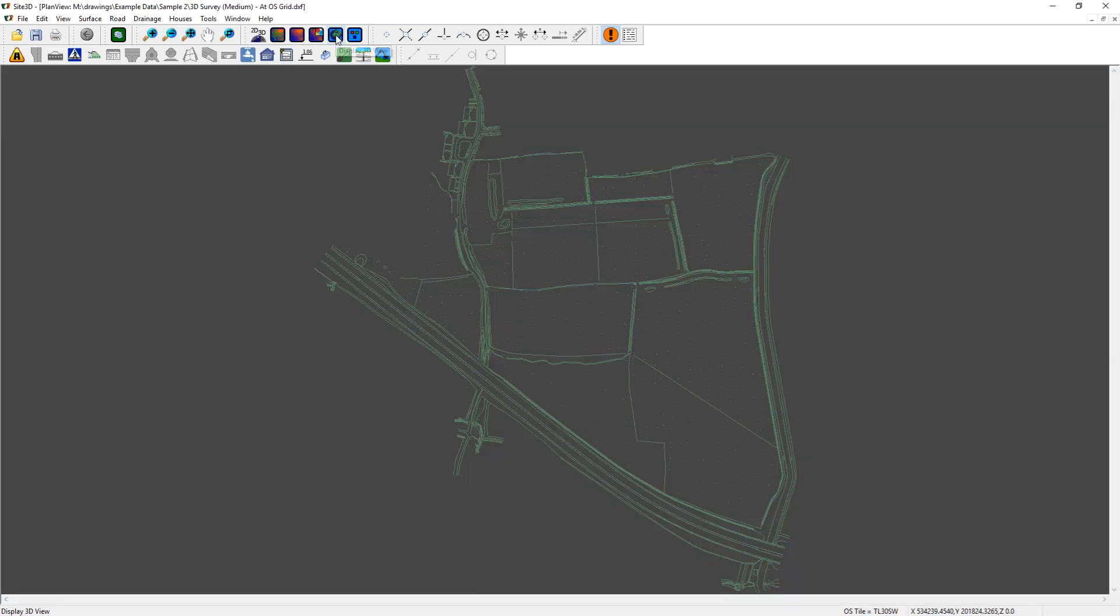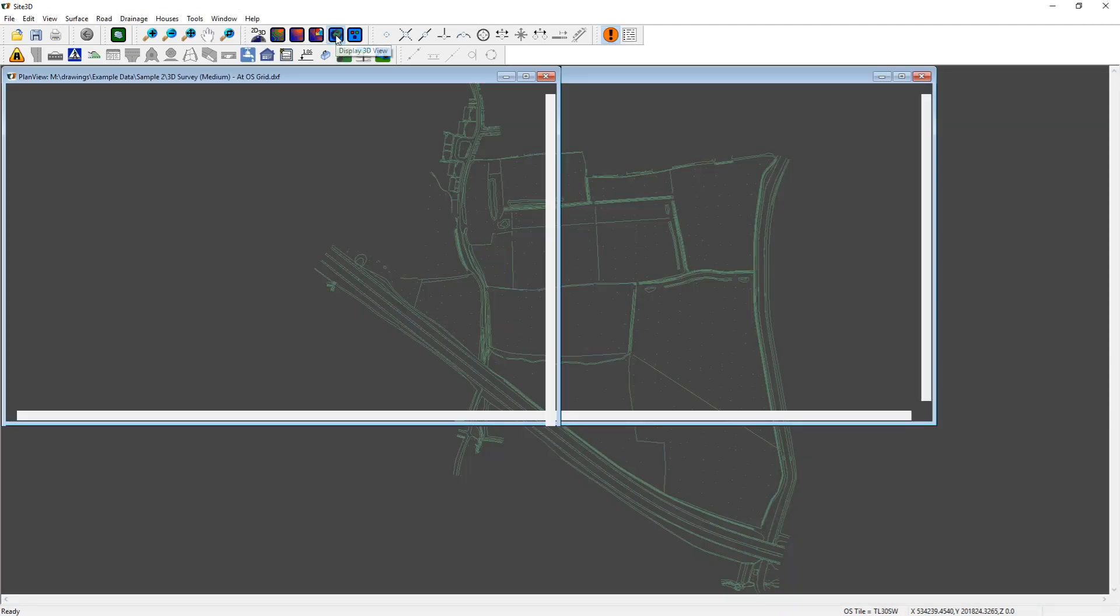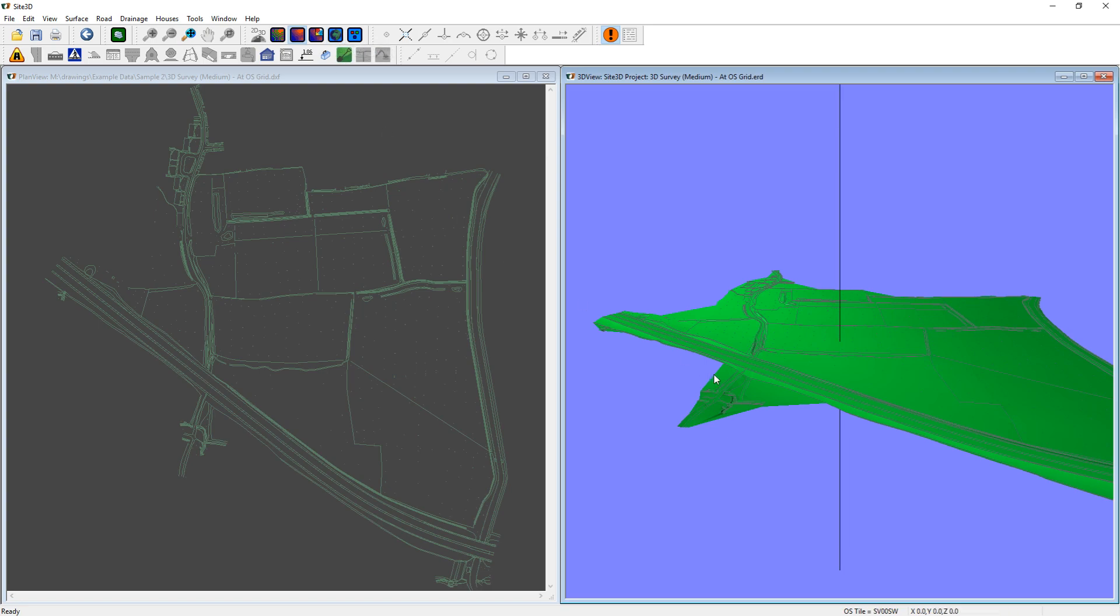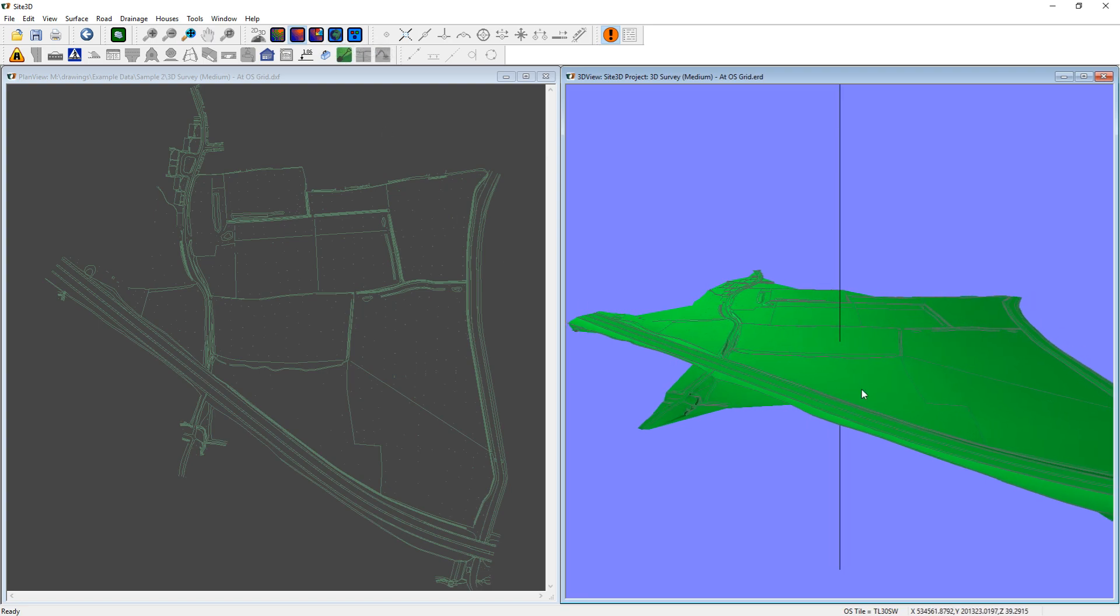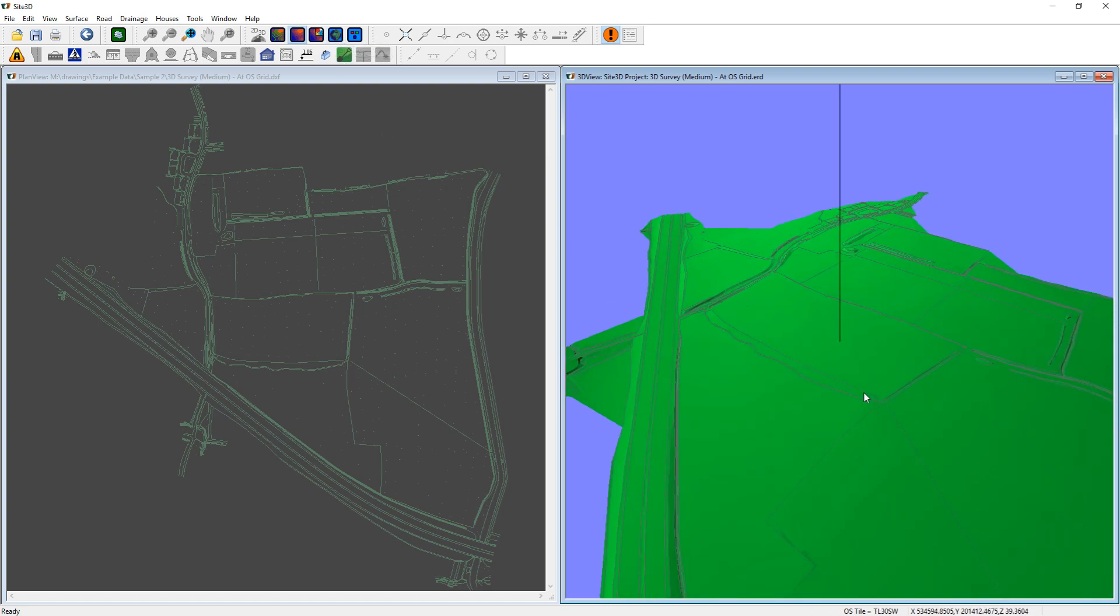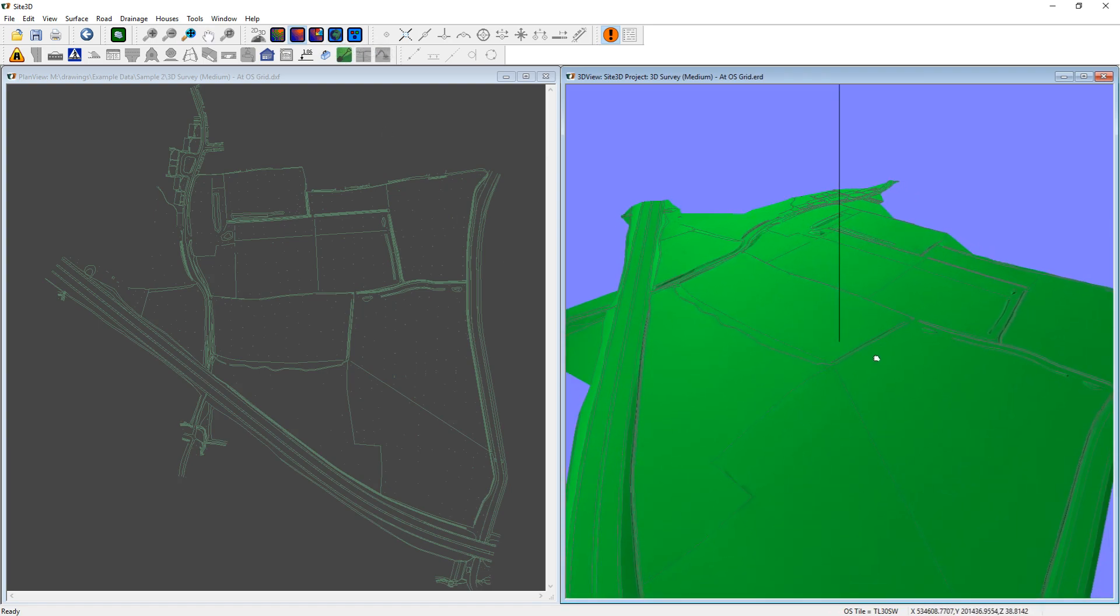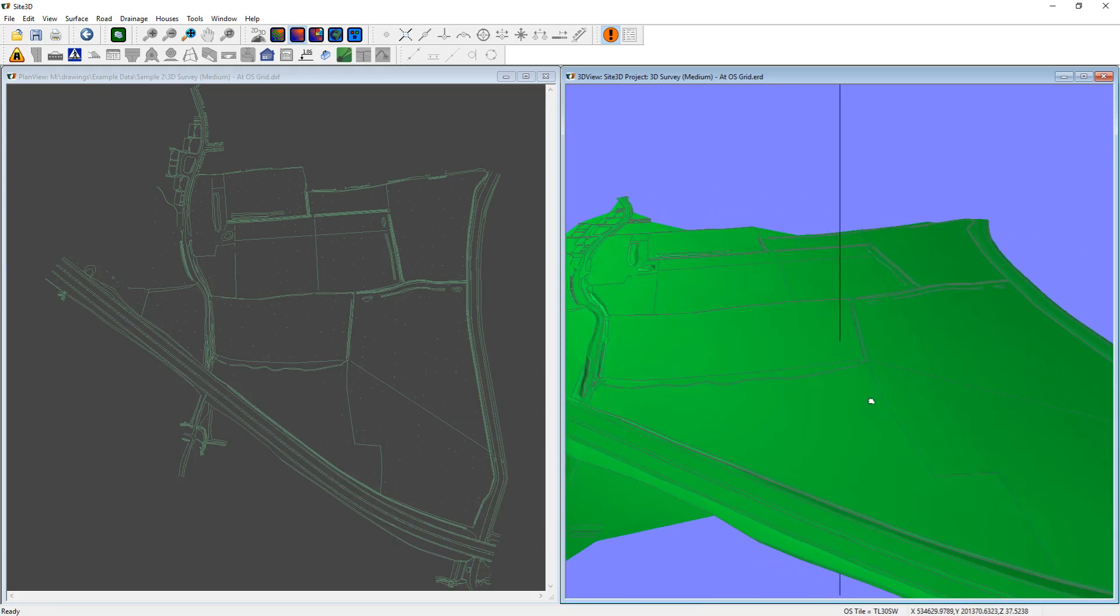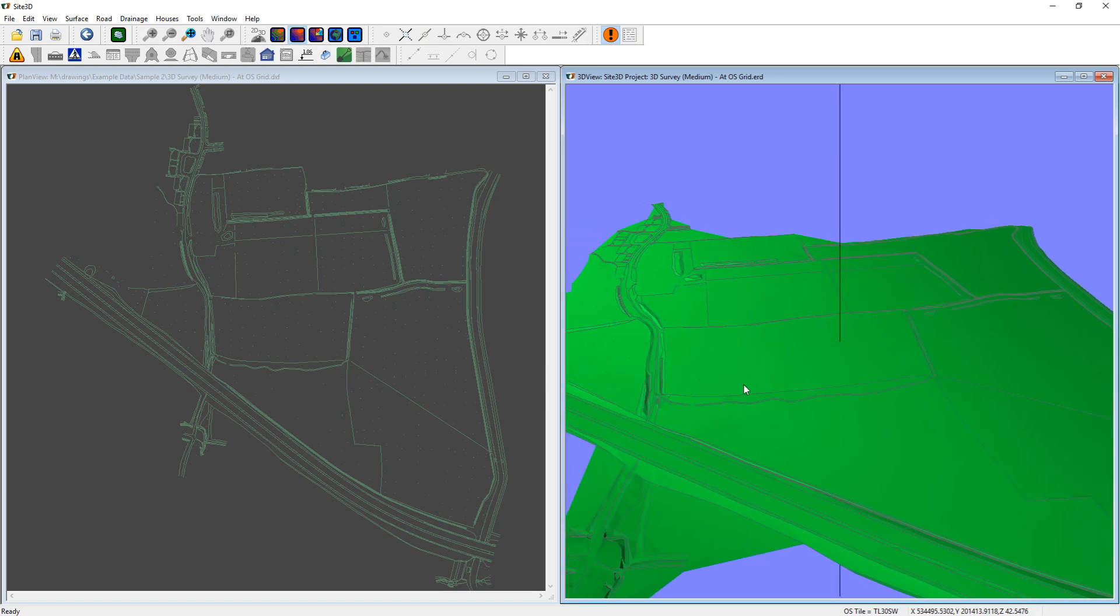From here I can then open the 3D view and show you the 3D surface that Site3D has automatically calculated. So this was not part of the original file. Site3D has intelligently worked out what should and shouldn't be included in the surface when it created it when you opened the file.